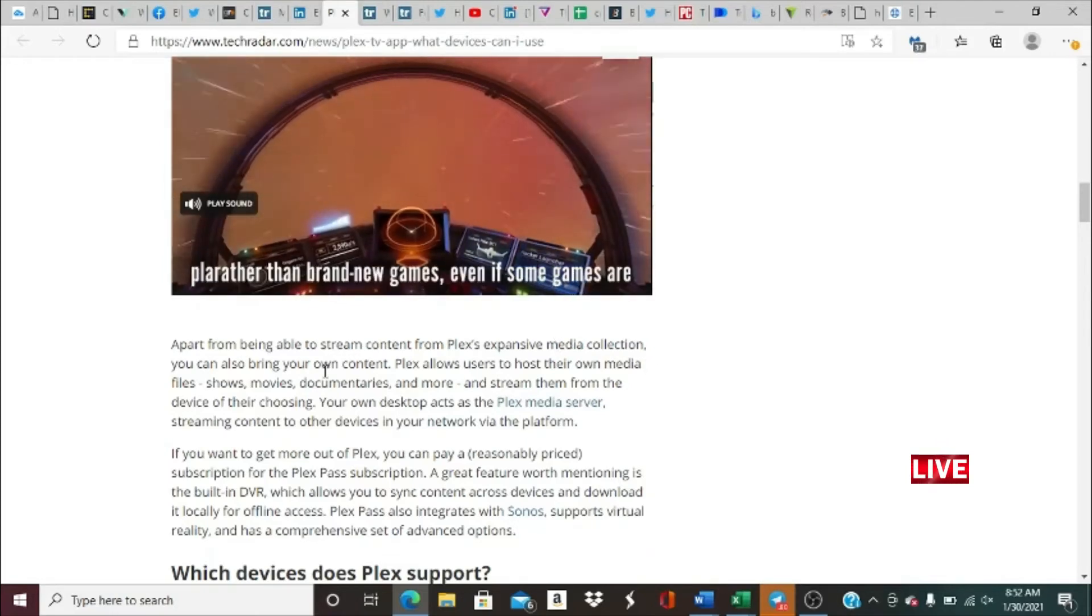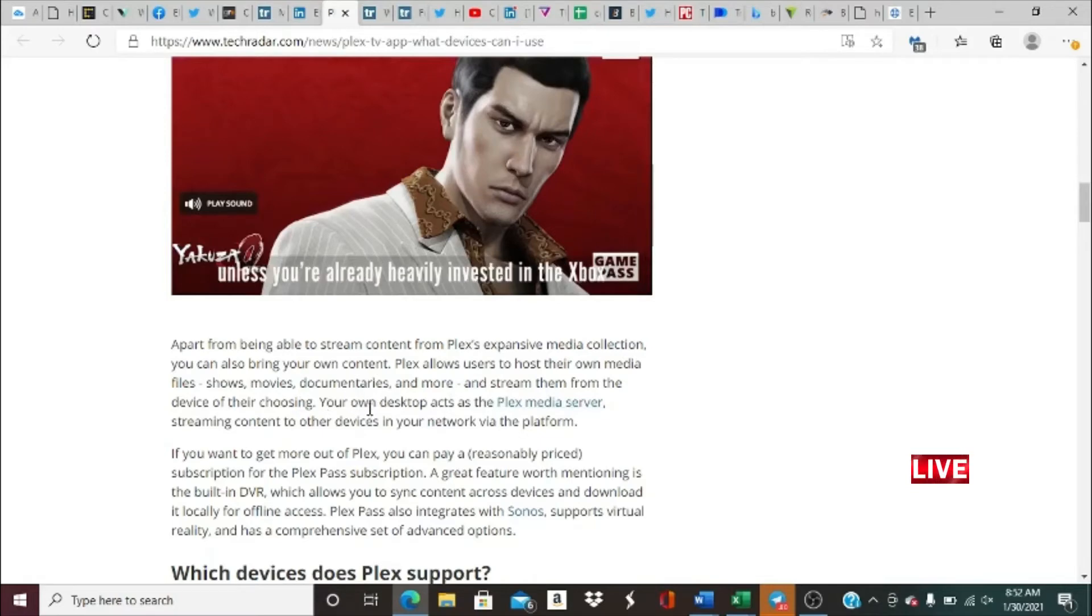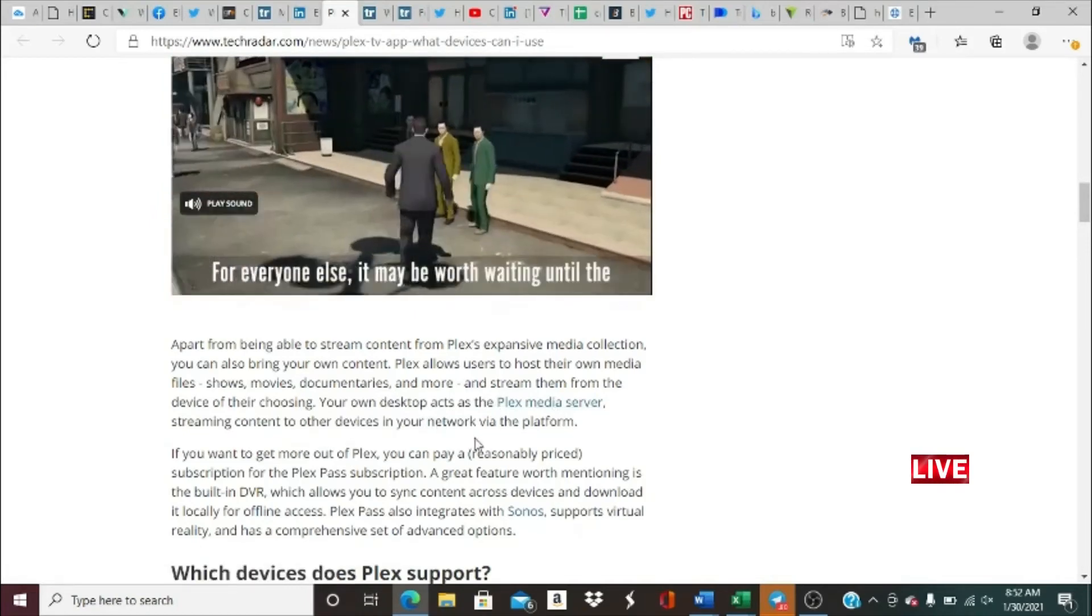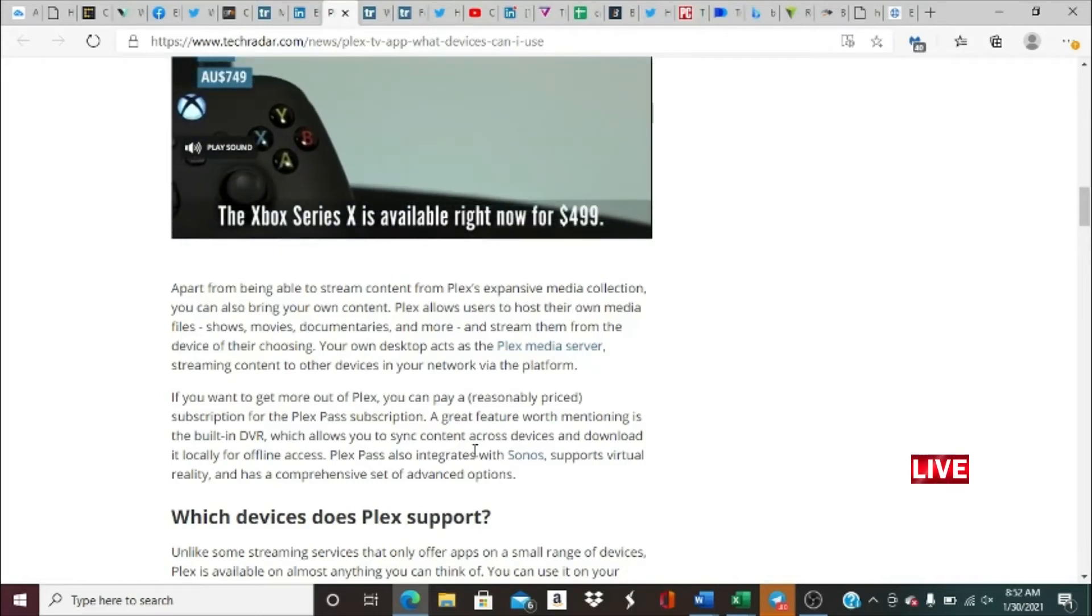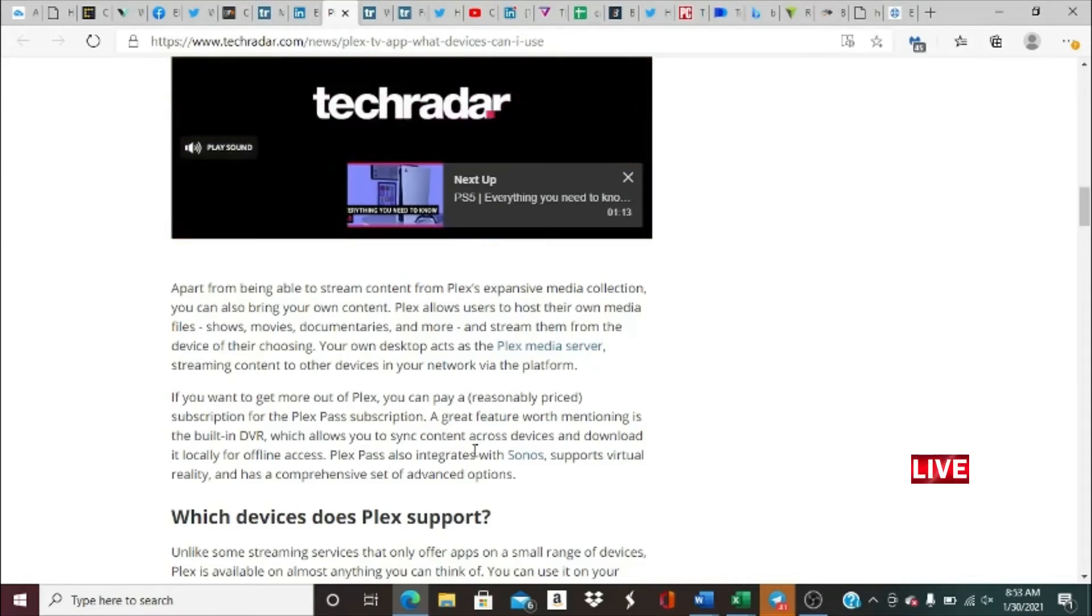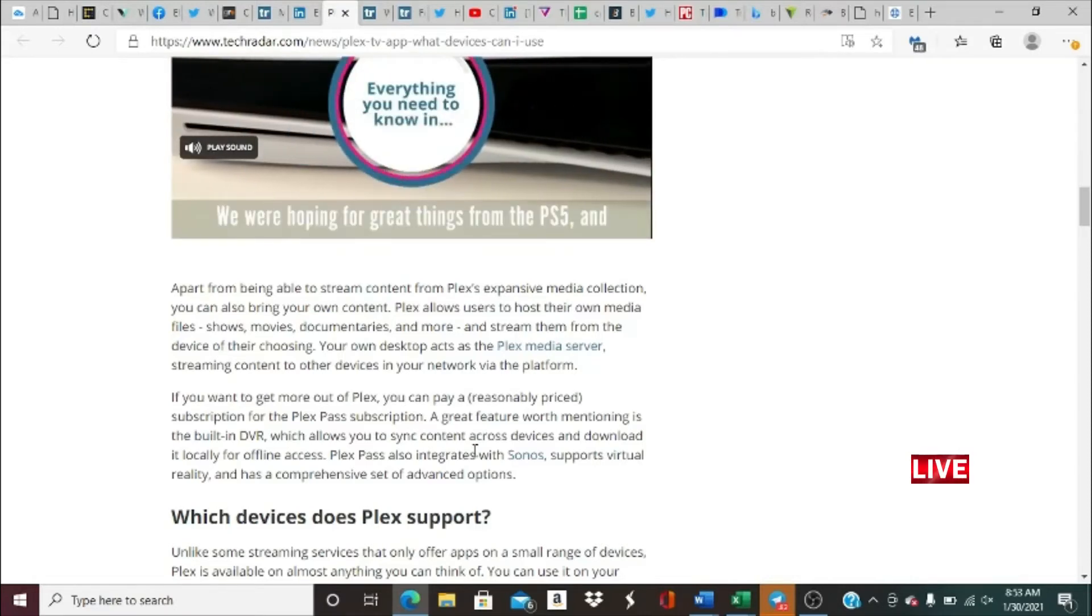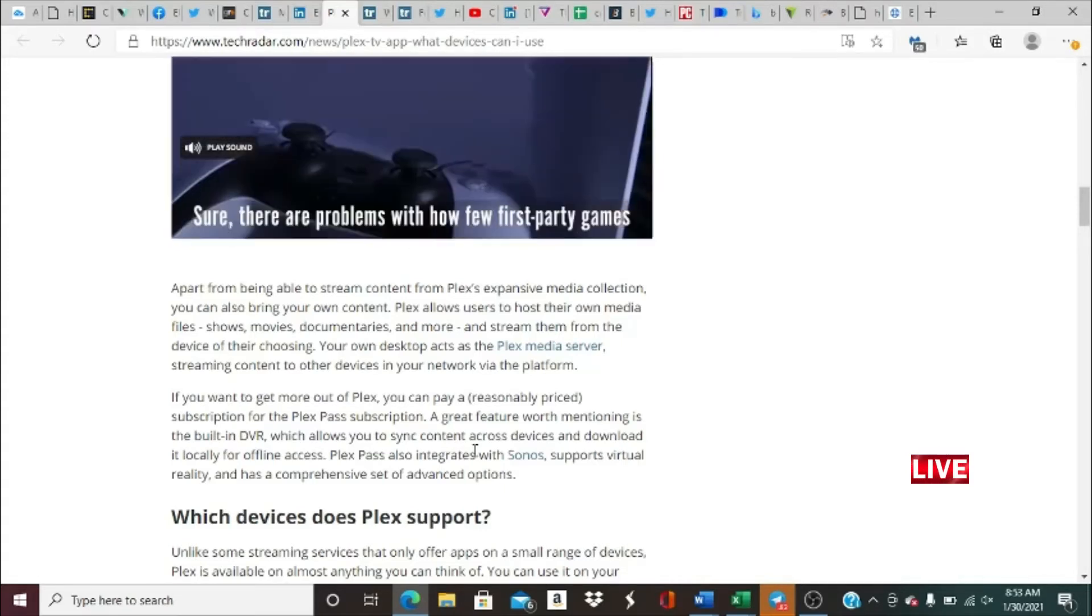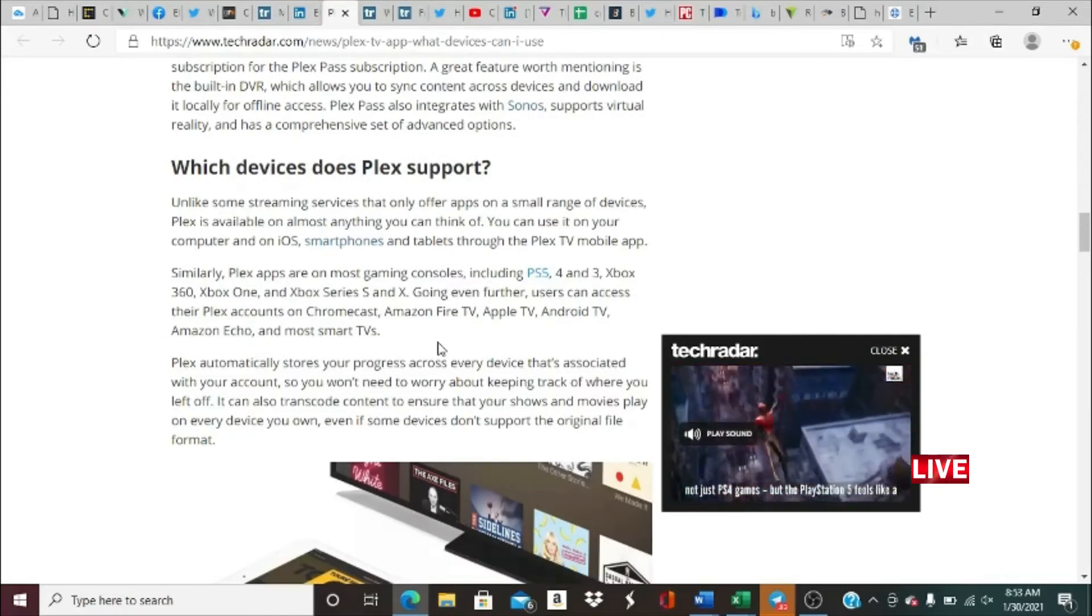Apart from being able to stream content from Plex's expansive media collection, you can also bring your own content. Plex allows users to host their own media files—shows, movies, documentaries, and more—and stream them from the device. Your own desktop app acts as the Plex Media Server, streaming content to other devices in your network via the platform. If you want to get more out of Plex, you can pay a reasonably priced subscription for the Plex Pass subscription. A great feature worth mentioning is the built-in DVR, which allows you to sync content across devices and download it locally for offline access. Plex Pass also integrates with Sonos, supports virtual reality, and has a comprehensive set of advanced options.